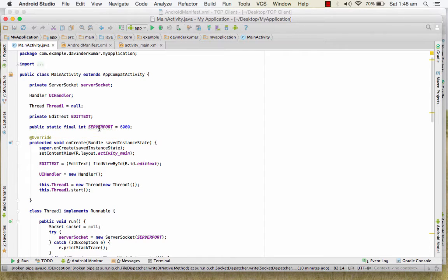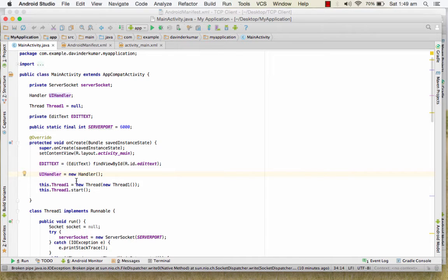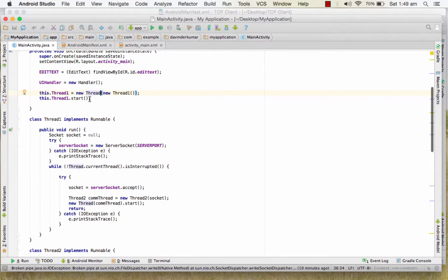Define the port number on which you want to create the TCP server. Make sure the IP address is the same address assigned by your router to your mobile. On that IP and on this particular port, your server will be created. In onCreate, get the EditText ID from activity_main and create an instance of the Handler class, then start the thread.